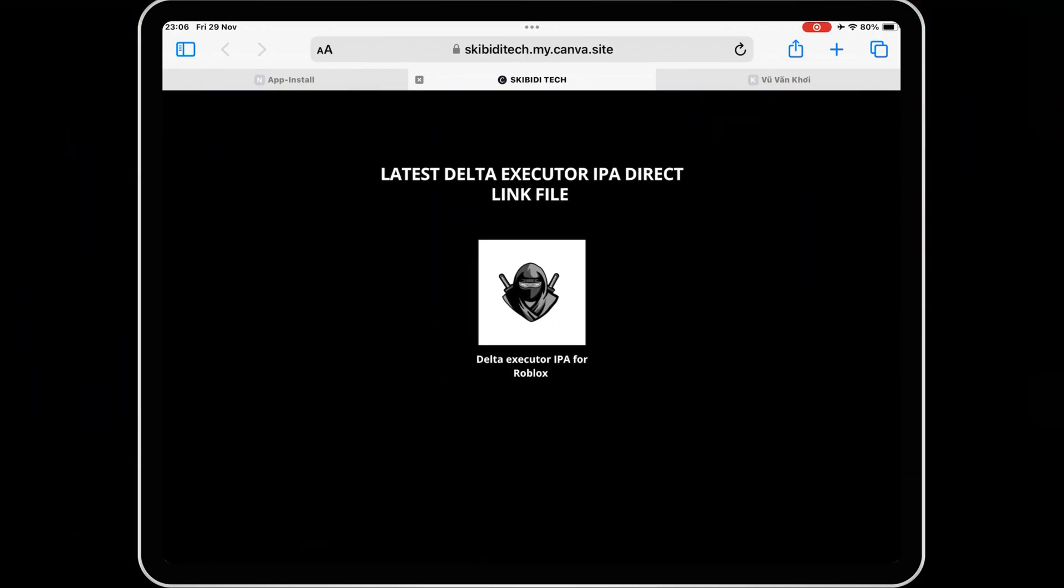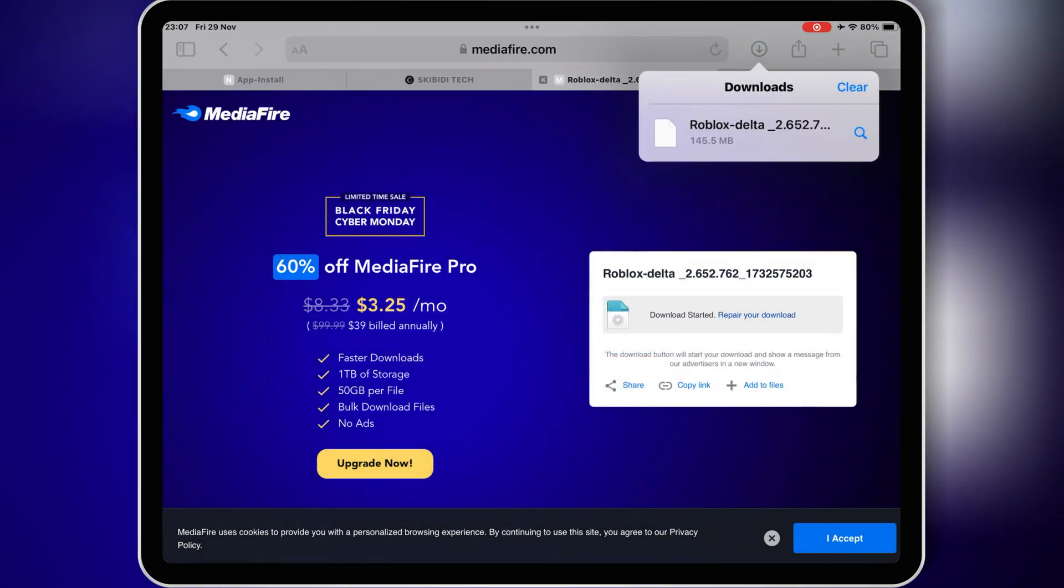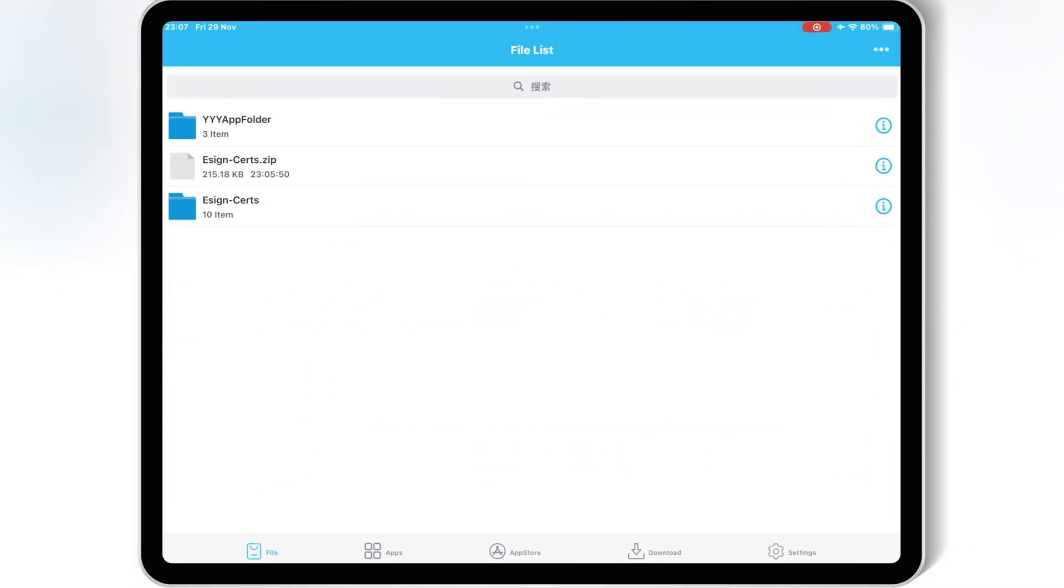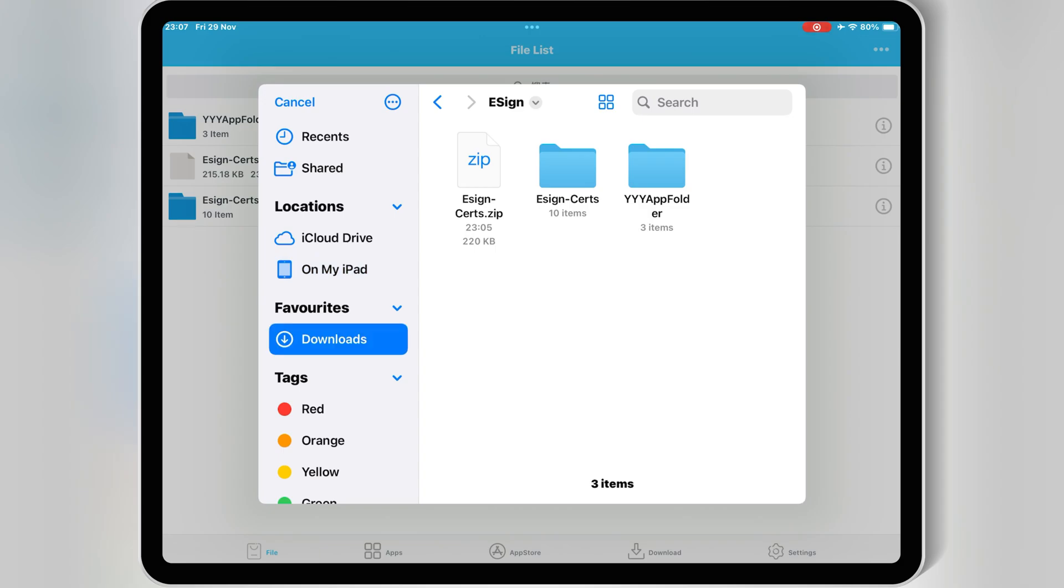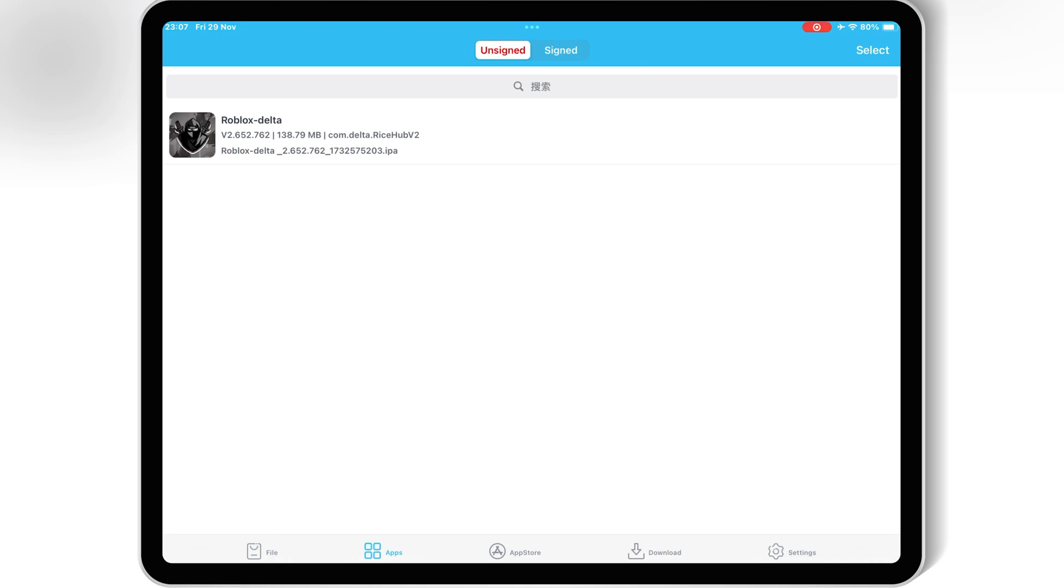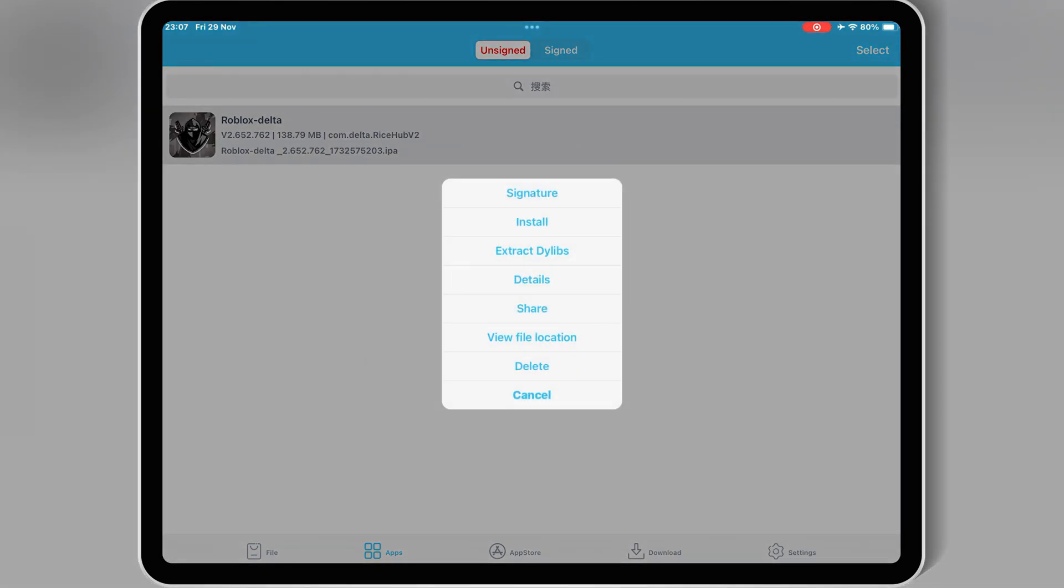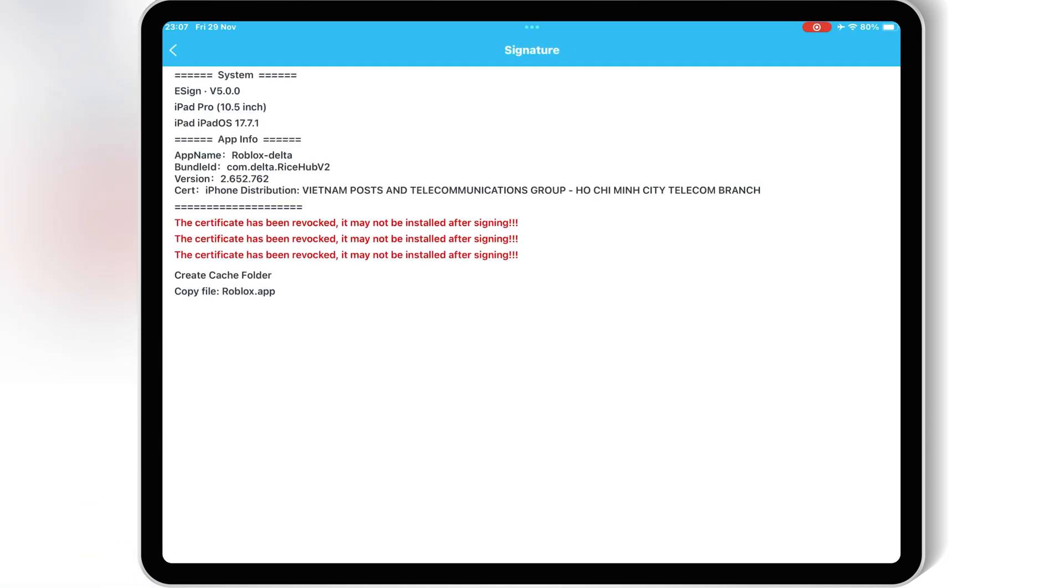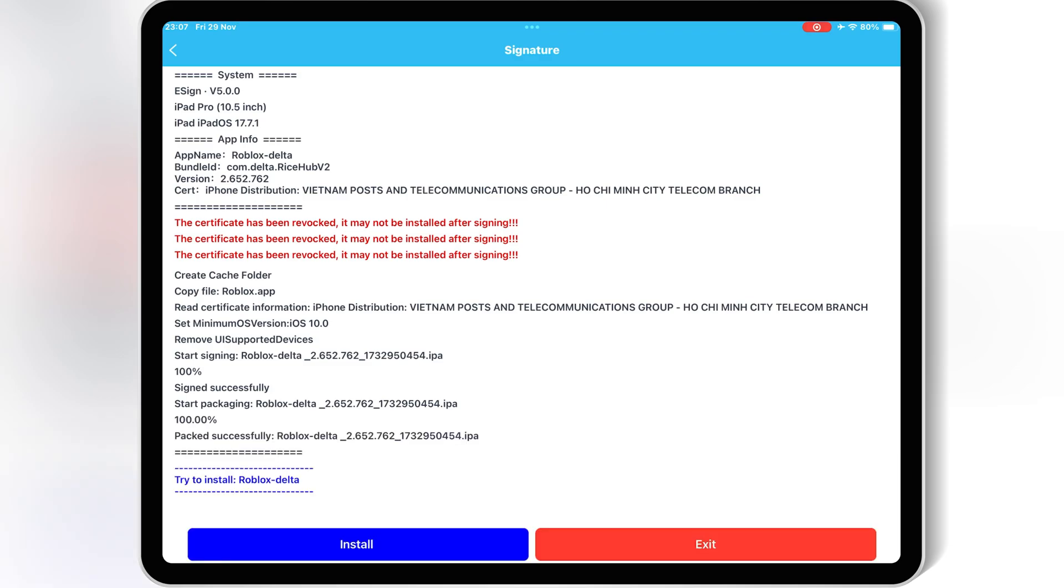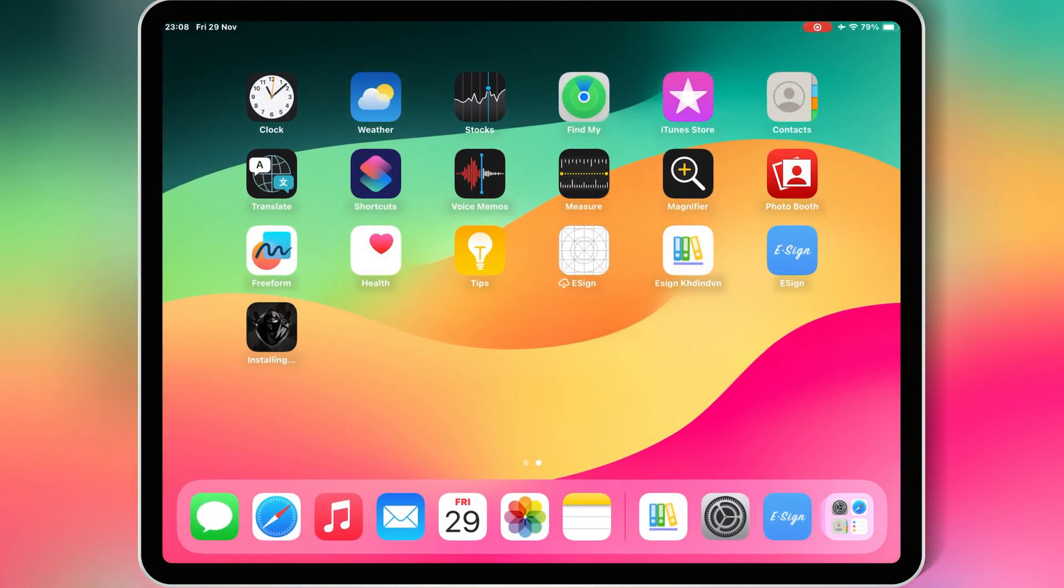Simply download the IPA file you want to install. Then open the eSign app again, hit on three dots on top, then hit Import, and select the IPA file you want to install in your iOS device. Once the IPA file is imported, simply hit on the apps, then hit on your IPA file, then hit Signature, and hit Signature again. Now once it's signed 100%, simply hit Install, and hit Install again to install your IPA file in your iPhone or iPad.